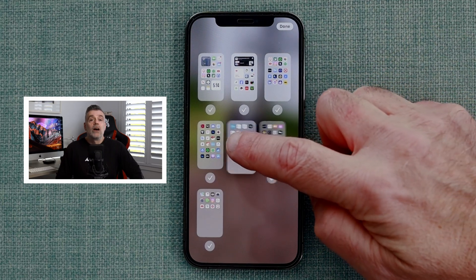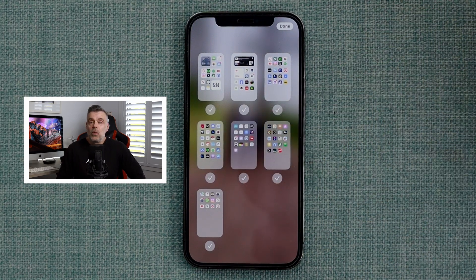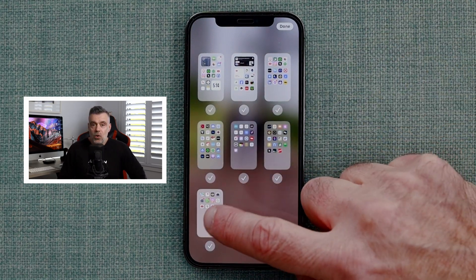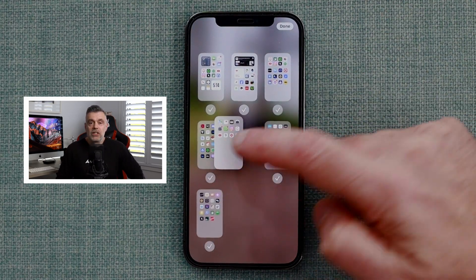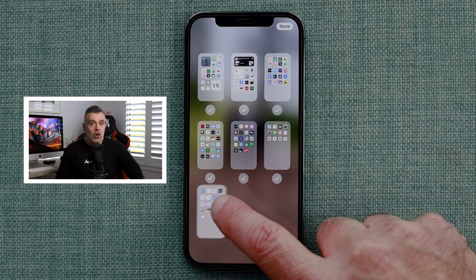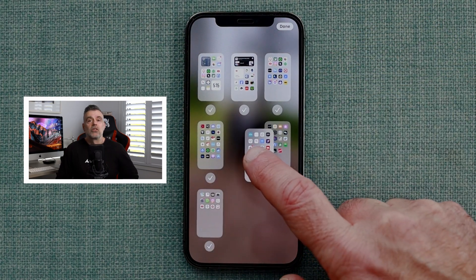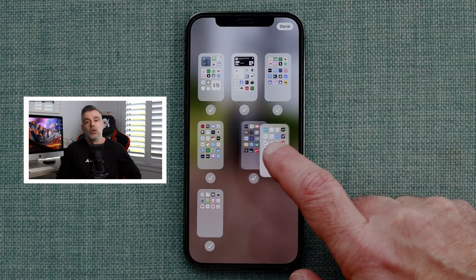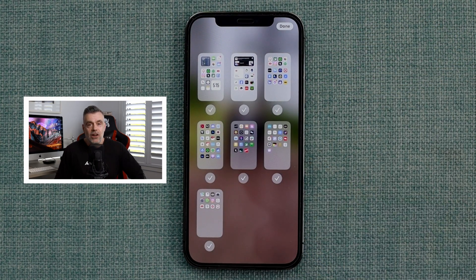While we're here, we can also reorganise the order of pages. To do that, tap and hold on any screen and move it into the desired position.